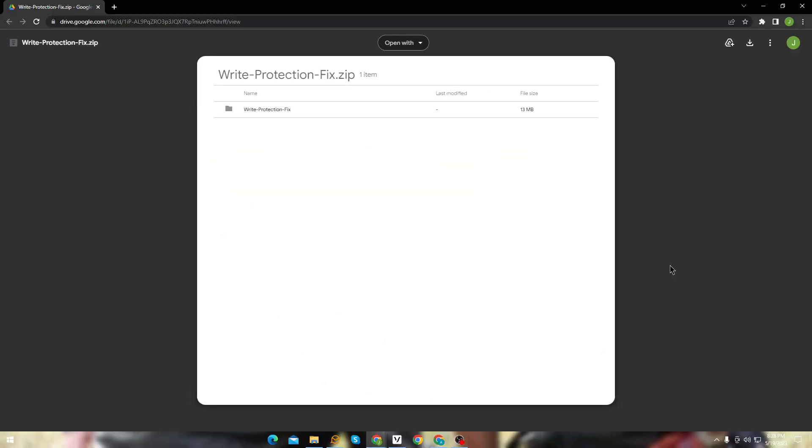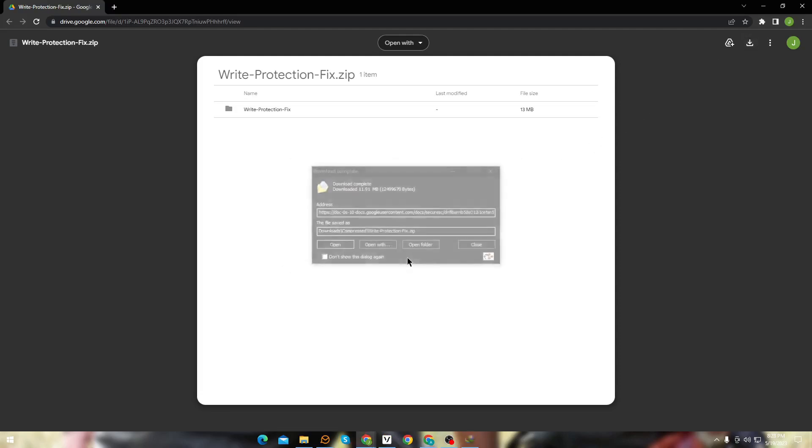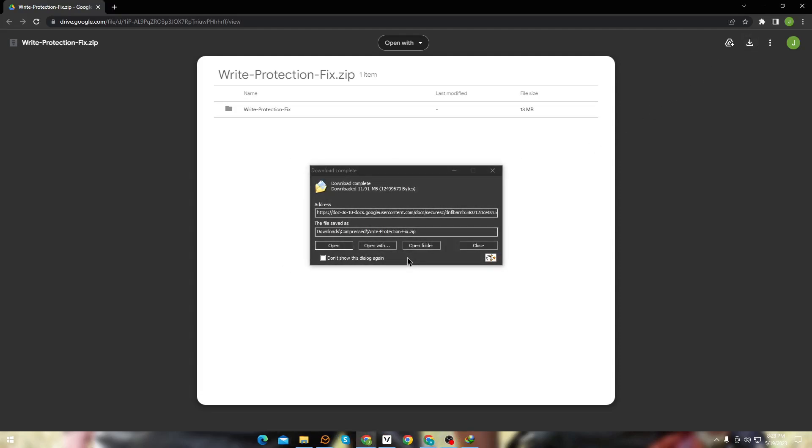Another method you can try is by using a third-party software. You can download the software using my link in the description. It's completely safe so you don't have to worry about your precious data.